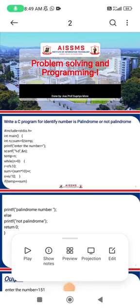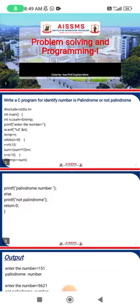Hello everyone, good morning. I am Supriya Moria, assistant professor from ASSMS IOI, Pune. Today I am going to explain how to write a C program to identify whether a given number is a palindrome or not. So what is the concept of a palindrome number? We will first see the basic concept and then start with the actual logic of the program.